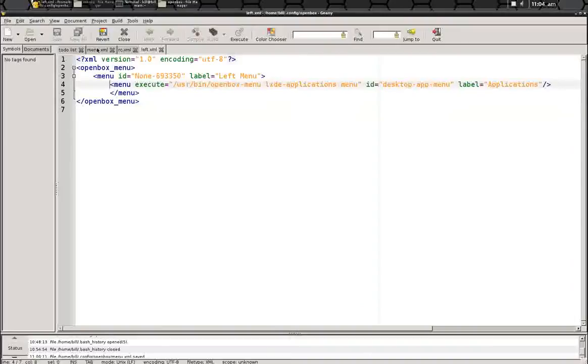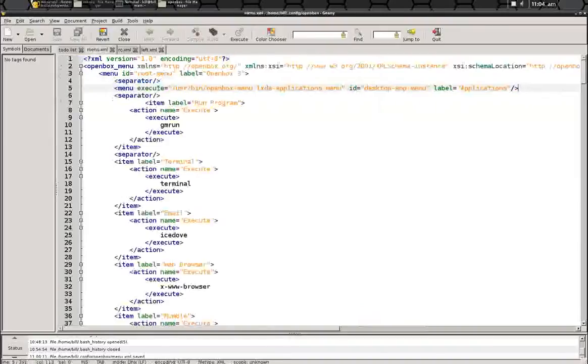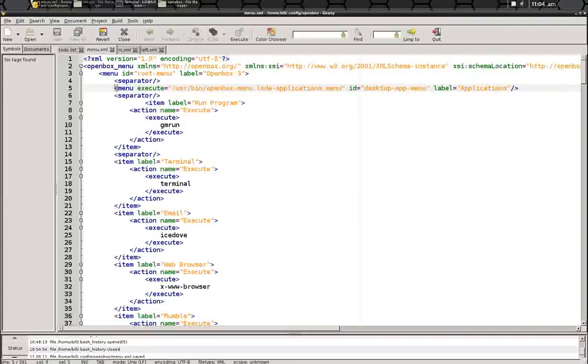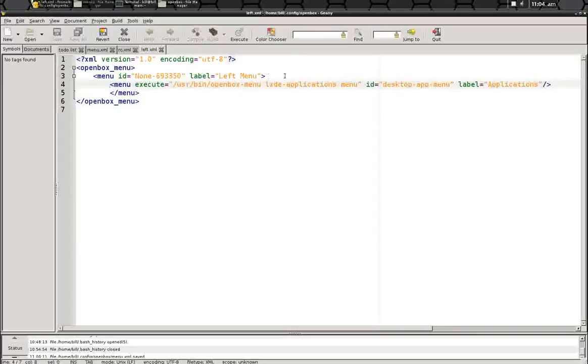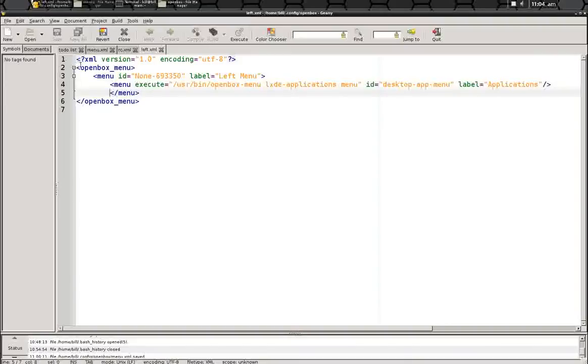So the same line that you put into your main menu file right here between the two separators, just take that, copy and paste it into your new left-click menu right below the ID and the label. And make sure you have the rest of this as it shows here. Save it.